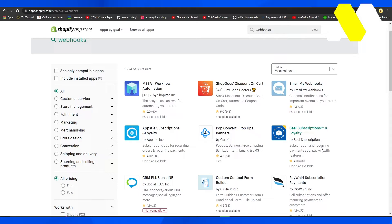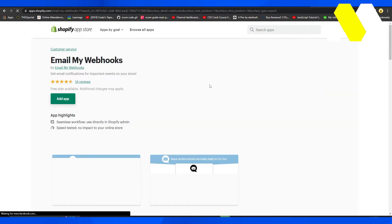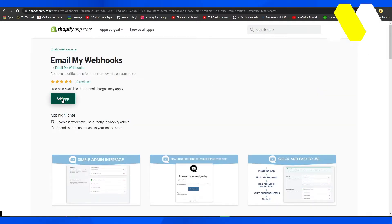be sure to look at what they do. Once you find the right application for your webhooks, click on it and then click on Add App. Once you